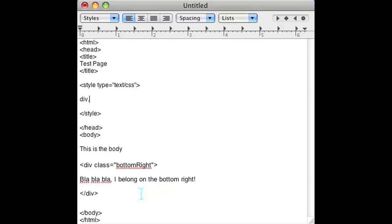And you want to edit the class bottom right. So open up your bottom right class flag.